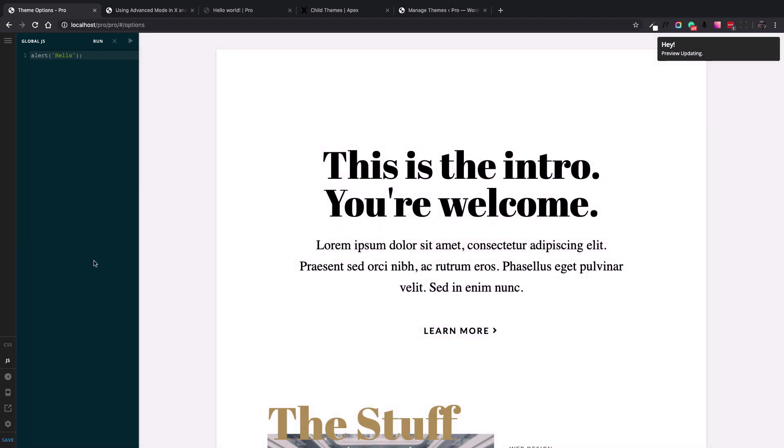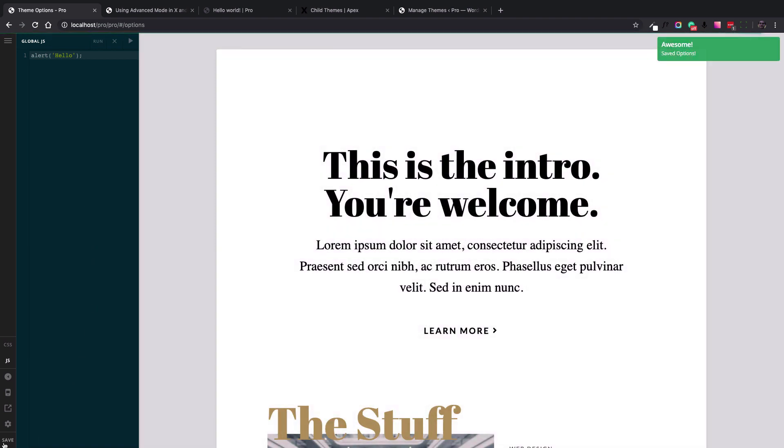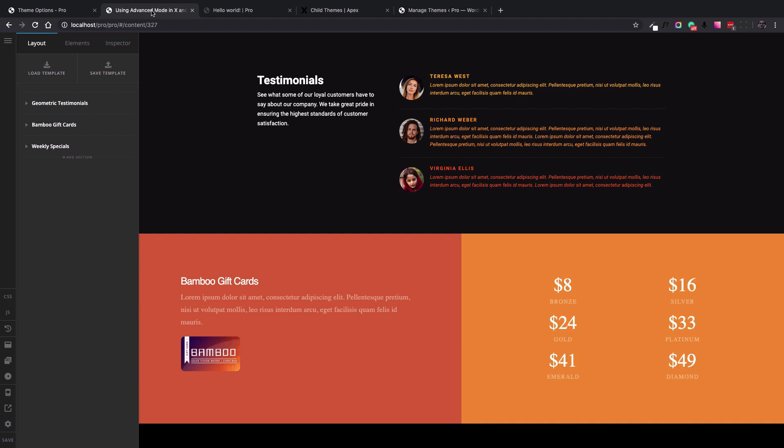After you finish all the changes, hit the save button at the bottom left section and you're good to go. Now there are times that you don't want to have a site-wide code and you want to add the CSS or JS code on a specific page. That is also possible to do in X and Pro.